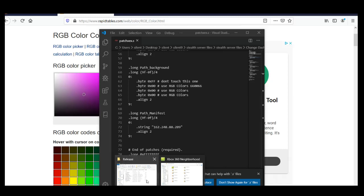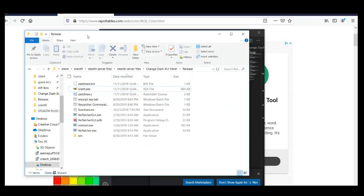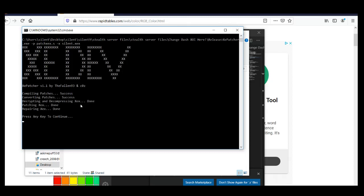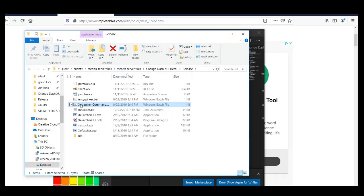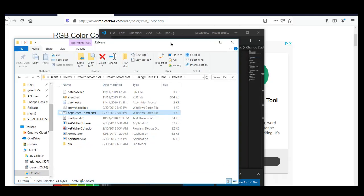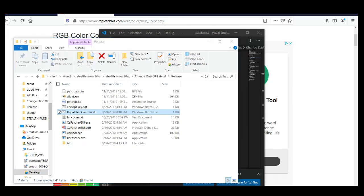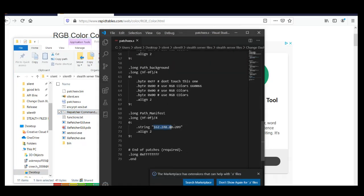Then go back to your folder and you're going to run this right here. You just run it and it'll run for you — like that. I've already done this on mine, I already entered it. This is my test server here. Let's pull it up and take a look at it real quick.